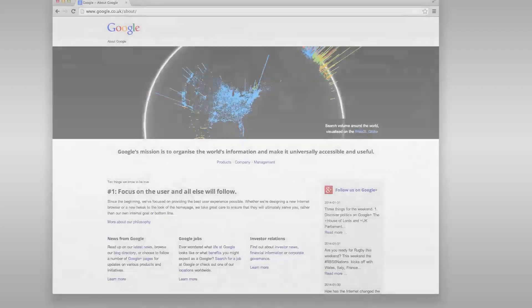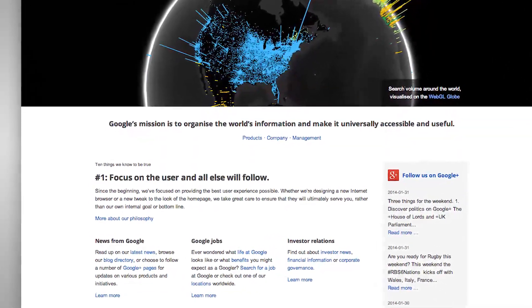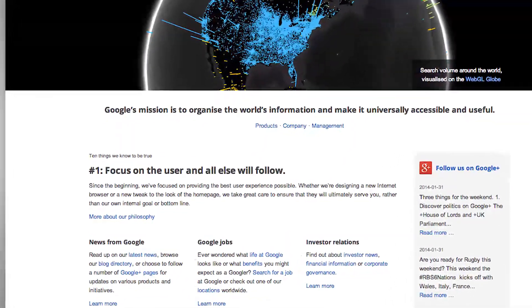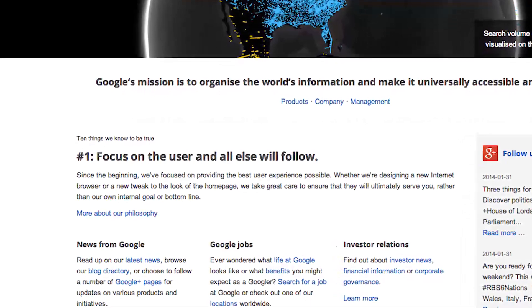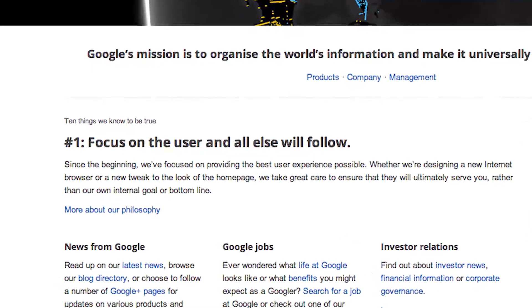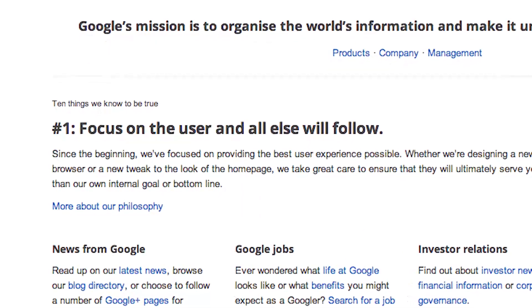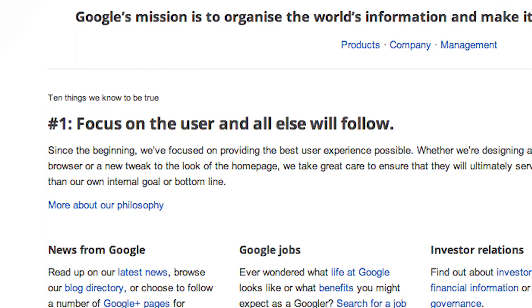If Google were truly interested in focusing on the user, wouldn't it make sense to power its non-fact-based answers with a generic search algorithm instead of Google+?